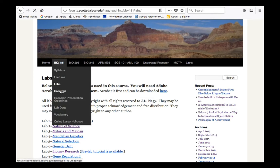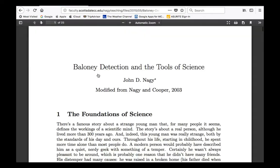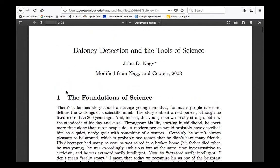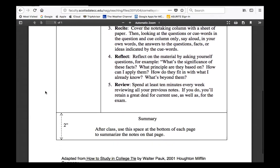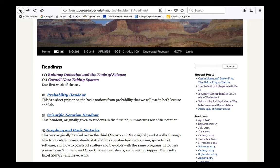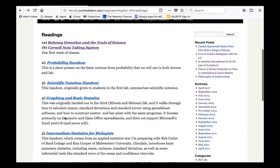The readings, which include both required and recommended readings, are going to be given to you here. The first two readings are this one — Bologna Detection and Tools of Science. You click on that and it pops up with a PDF. I would like you to read this carefully — that's your first reading assignment. The Cornell Note-Taking System is a system of note-taking that I want you to consider using. To master the material, you will need to take notes in class, paying attention and making sure you have a complete record of all the lectures.